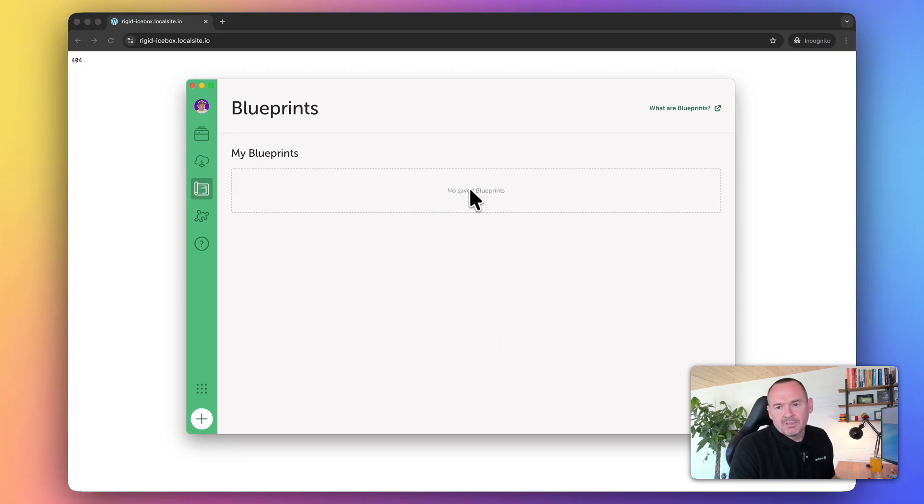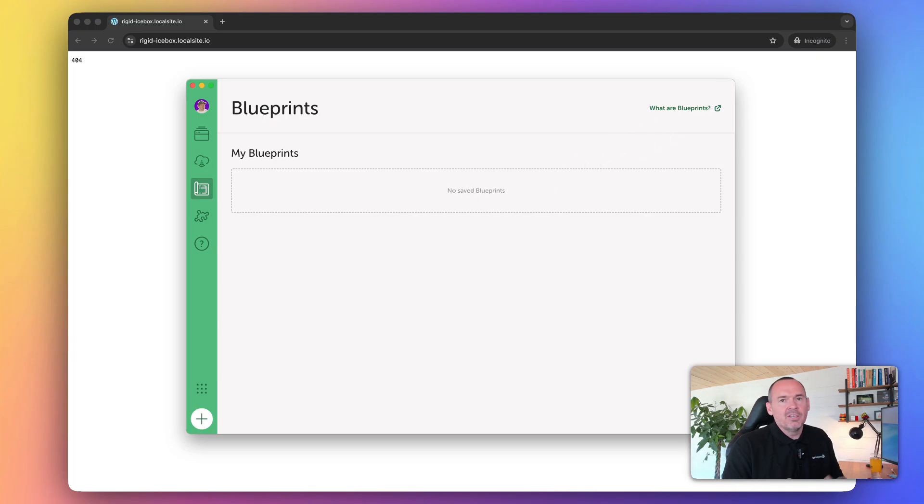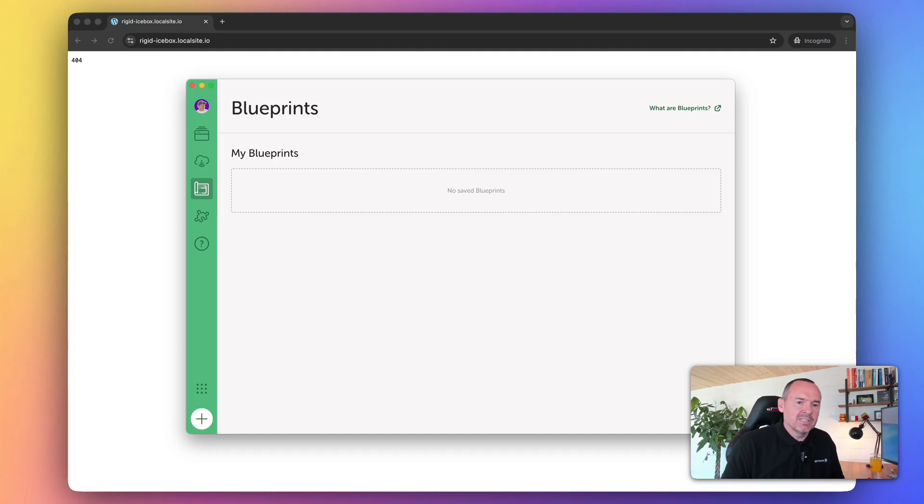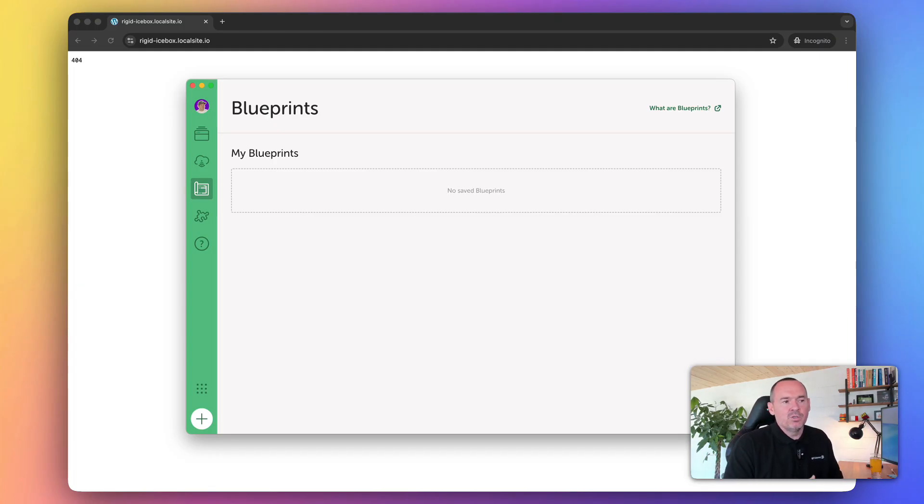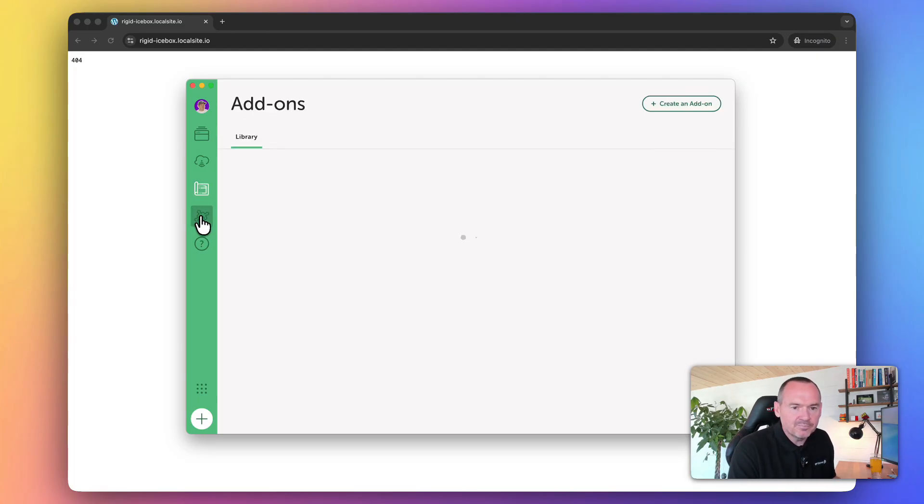So blueprints - I'm not going to cover this in great detail. This is where you can set up a template, like a starting point. Let's say you always use a certain number of plugins and you always use the same theme. Then instead of having to set that up every single time, you can just use a blueprint. Once you install it using that blueprint, you've just saved yourself some time. That's like a template.